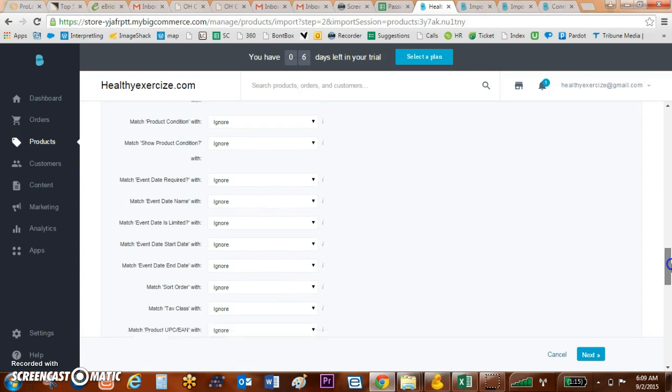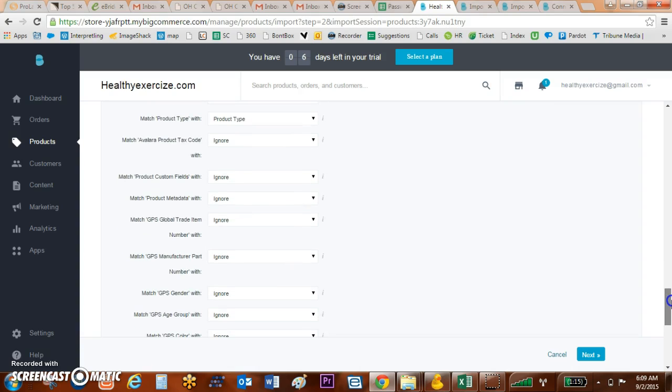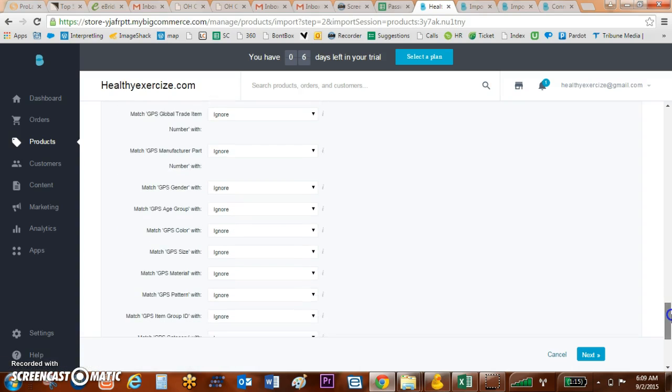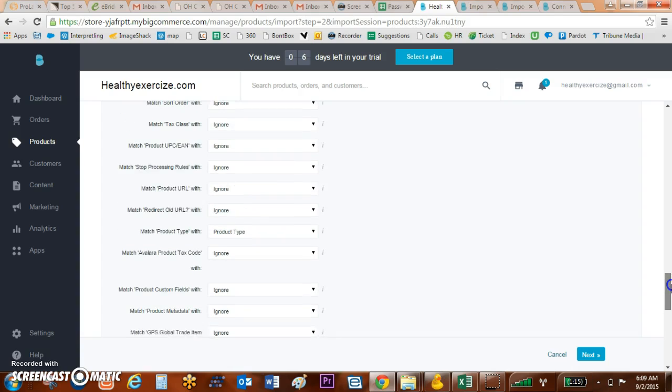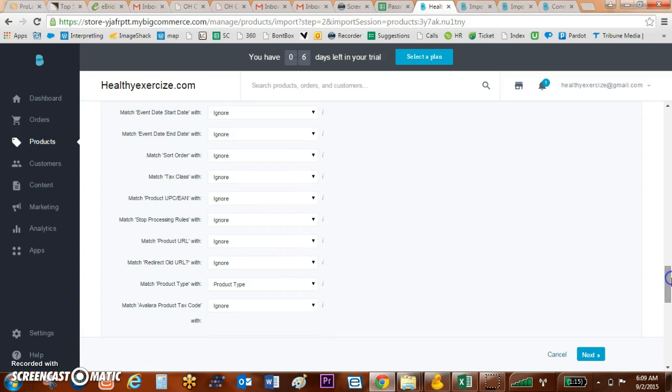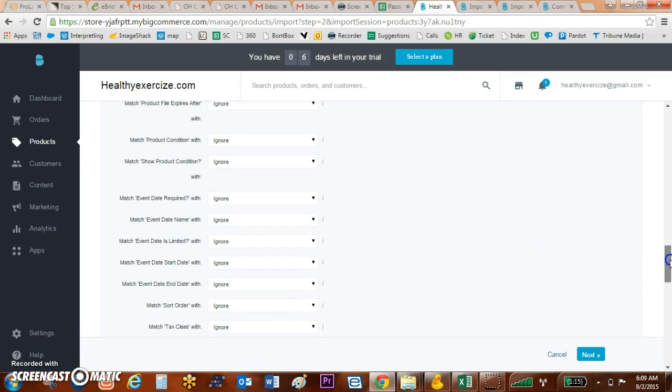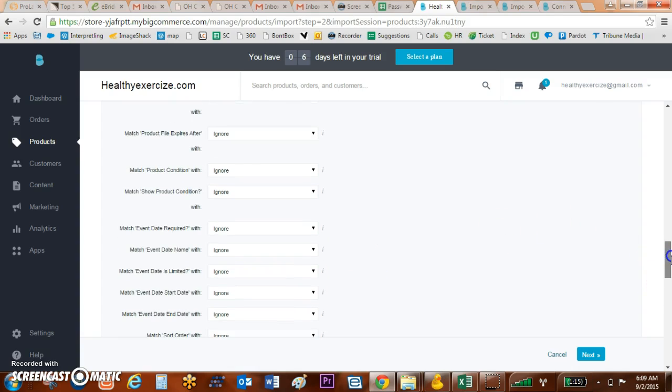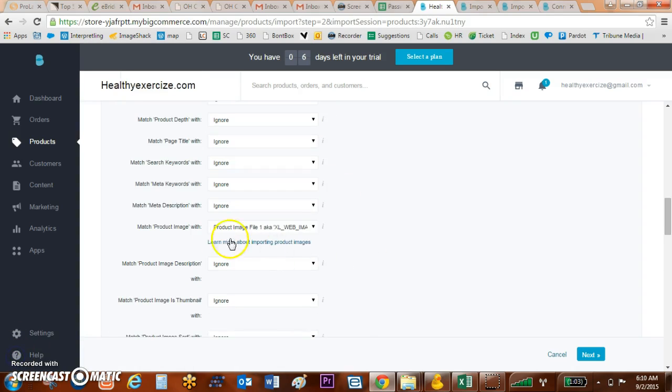One of the parts that you'll want to make sure that you're matching to is the image. They can match to this URL if I've got a URL. I didn't do it that way.